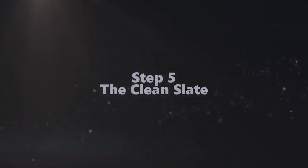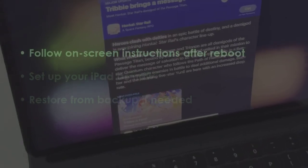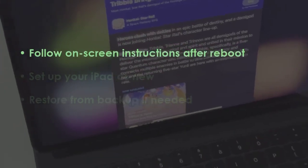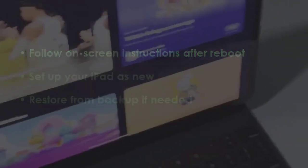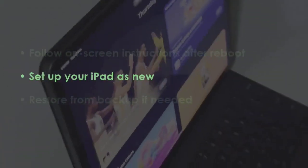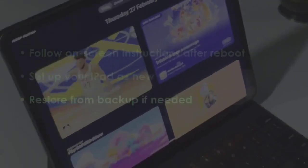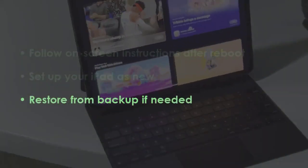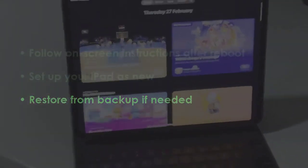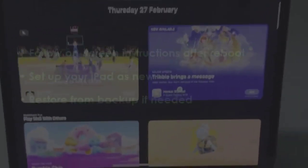Follow the prompts on screen after restart, then configure your iPad from the start. After that, restore using a backup if necessary. You are good to go.